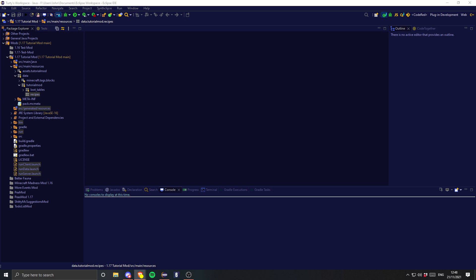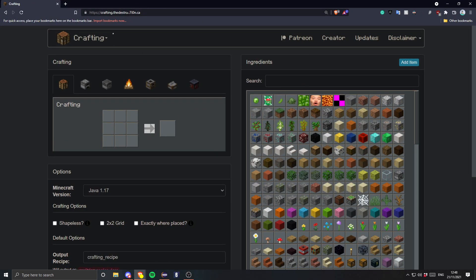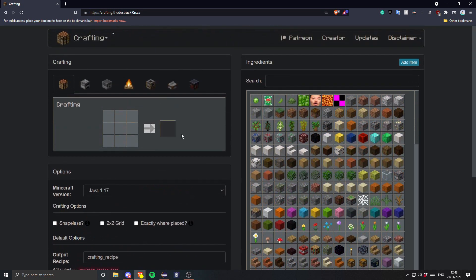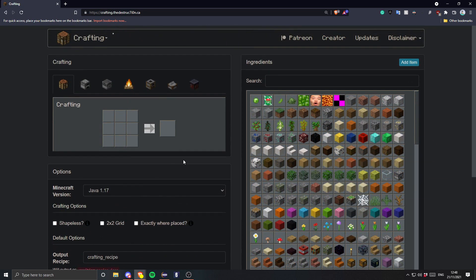There is a wonderful site — this right here, crafting... I'll put the link in the description. This site just allows you to make a recipe fairly simply; you don't have to manually write out the JSON, which is fantastic, especially for me because I'm lazy.